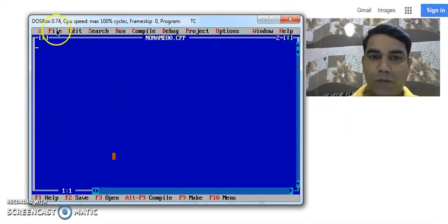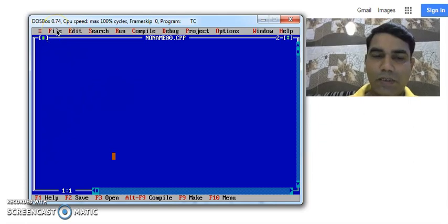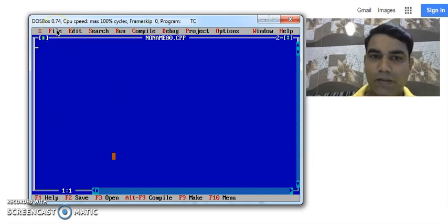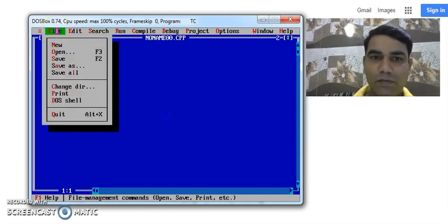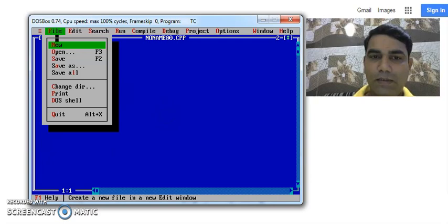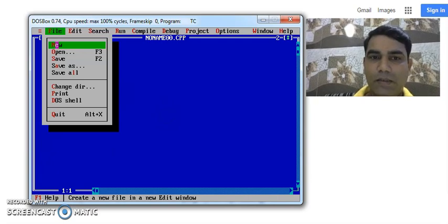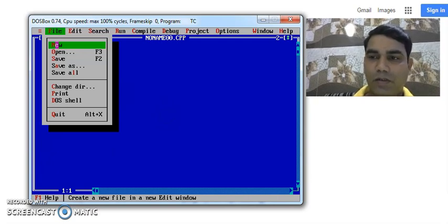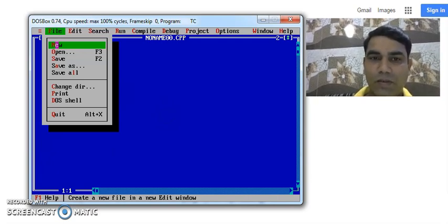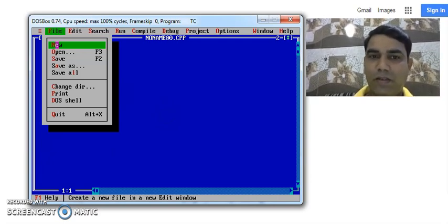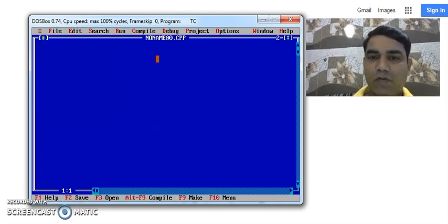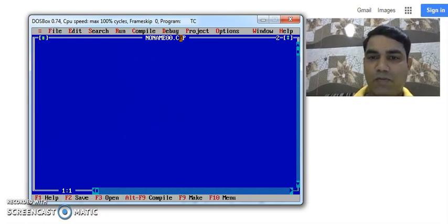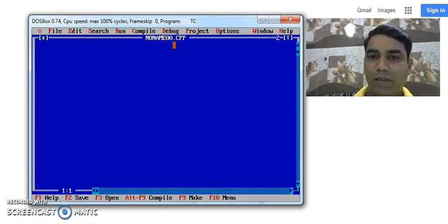To open a new file in Turbo C editor we click on the file menu and here there is a new option. Whenever you click on new button, a new file will be opened, a blank file will be opened with the name noname dot cpp.